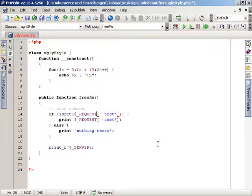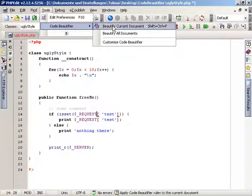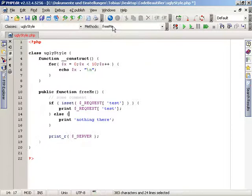When you execute the beautifier again it will perform the process based on your saved options.